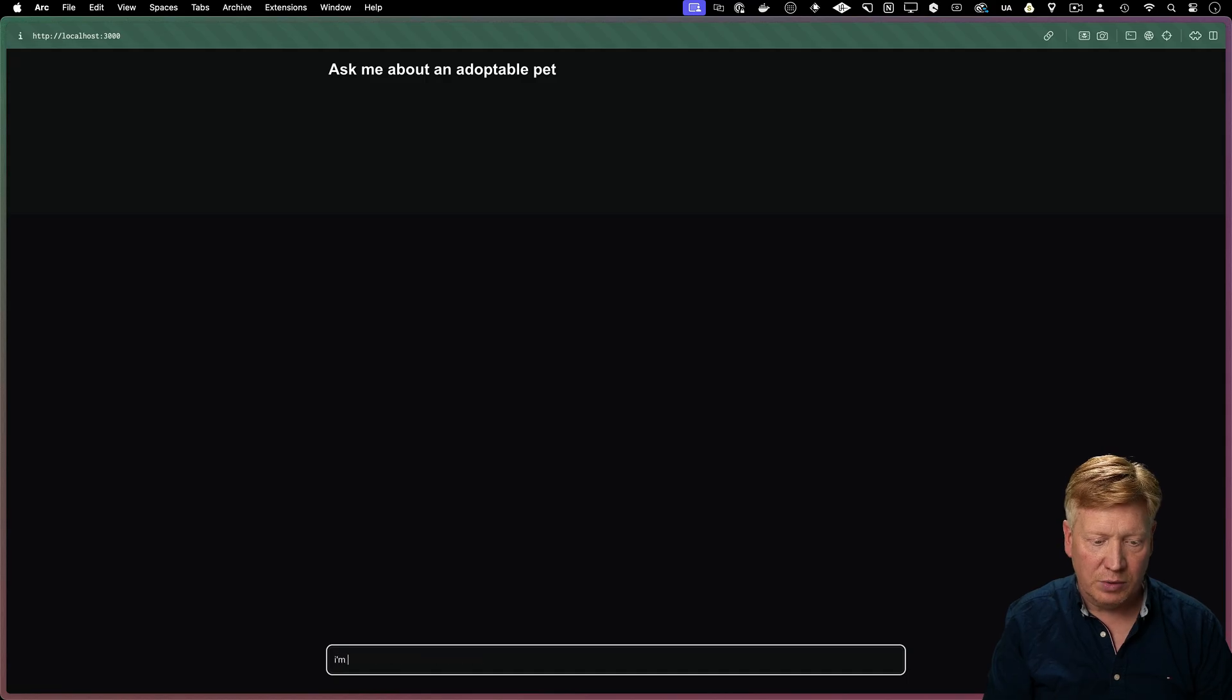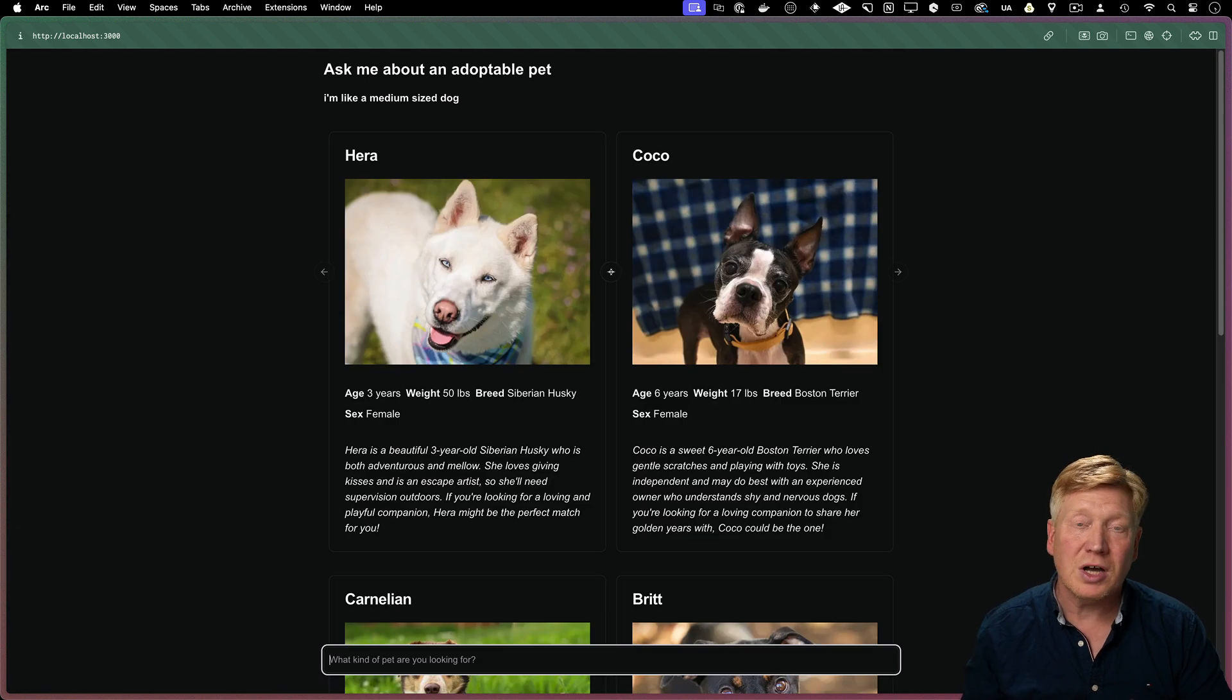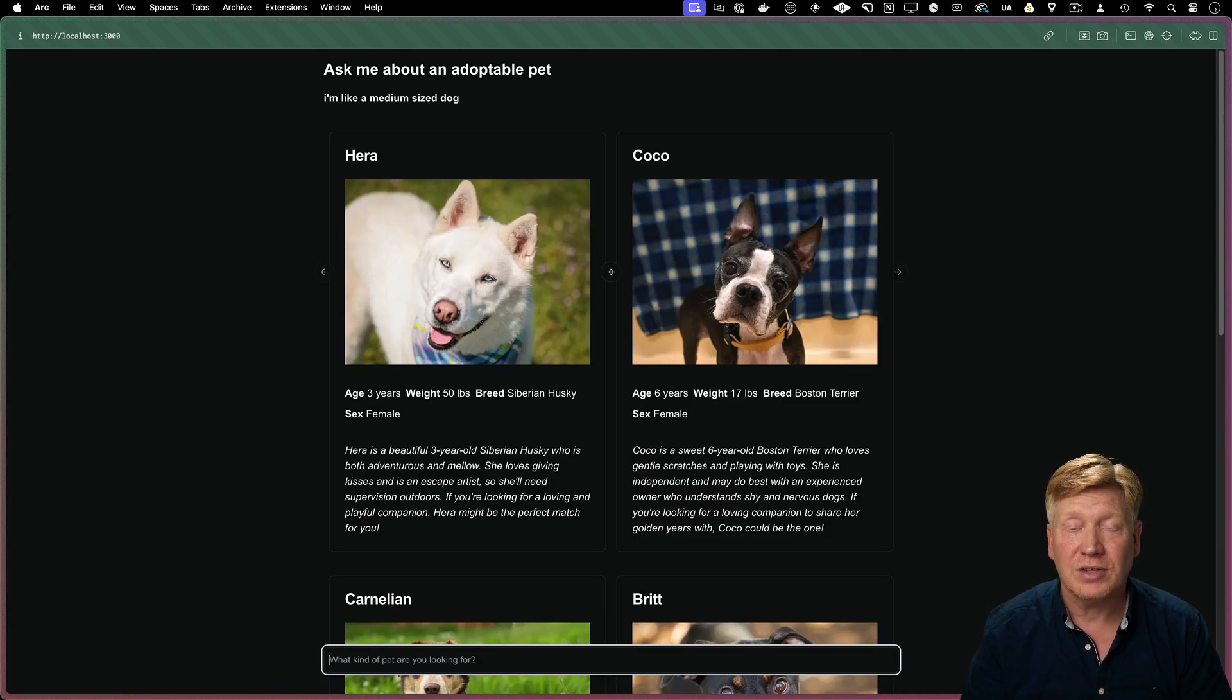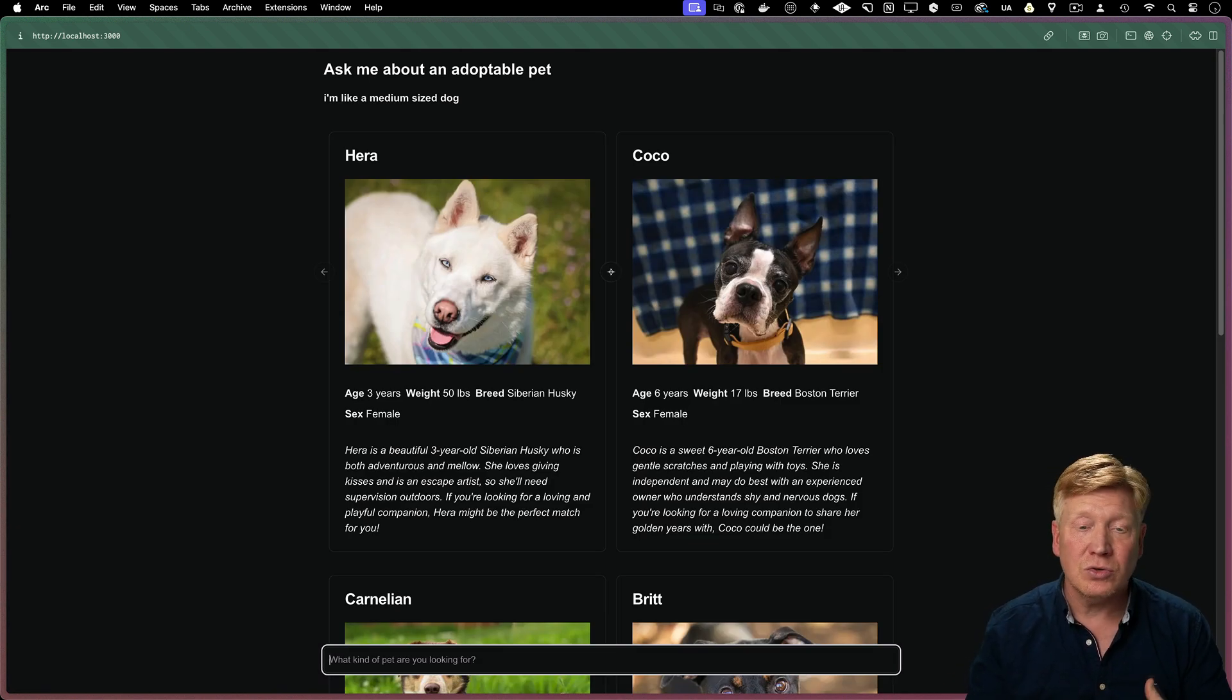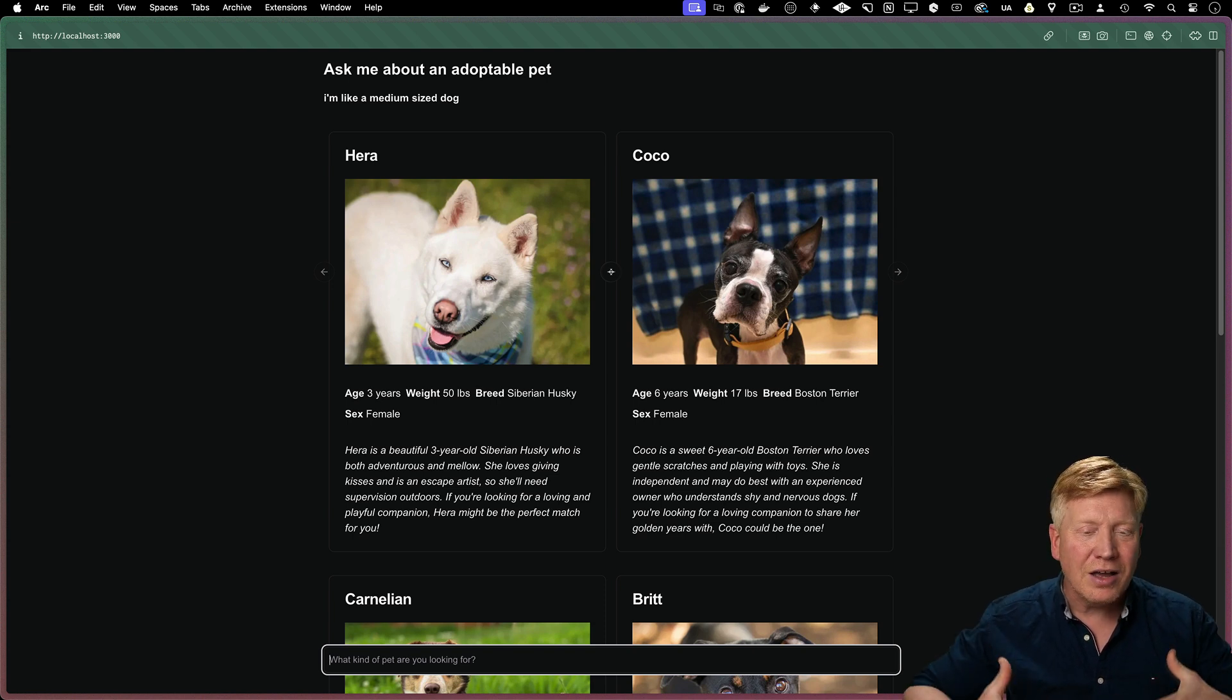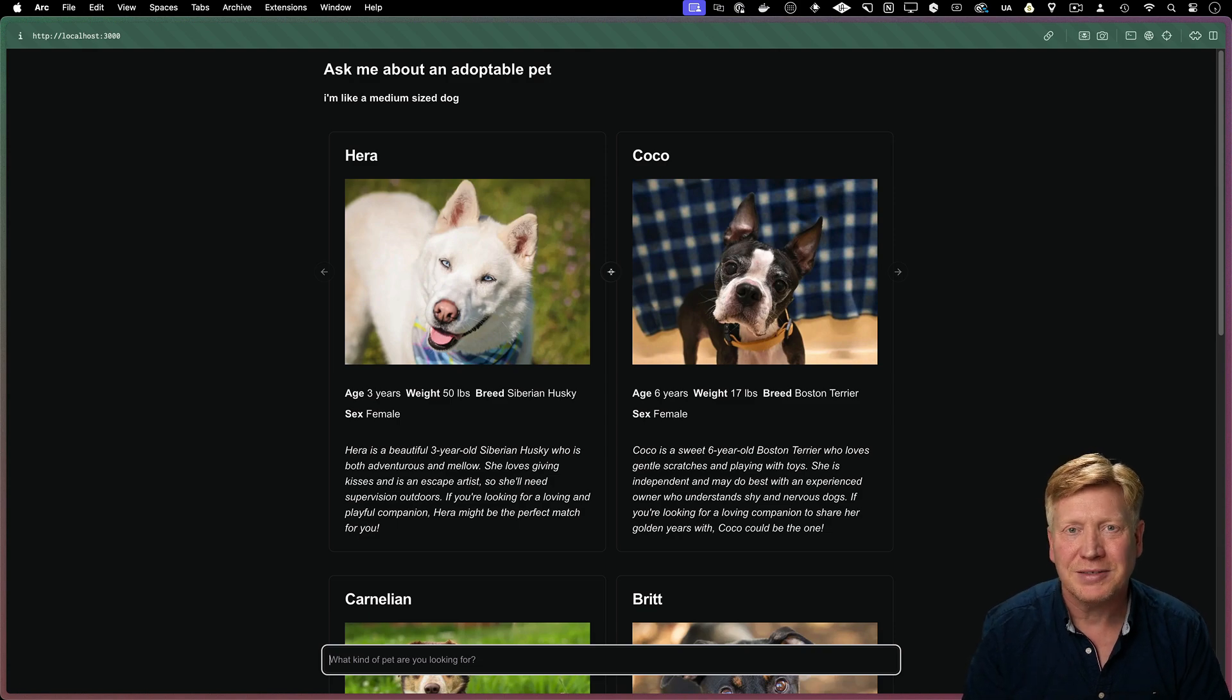This time I'm going to ask it for a little bit different. I'm going to ask it for a medium sized dog and we get some very adorable dogs, but formatted using our pet cards. So that's the way that you use tools for UI. And you can imagine giving your AI all kinds of tools to show your data in different ways.